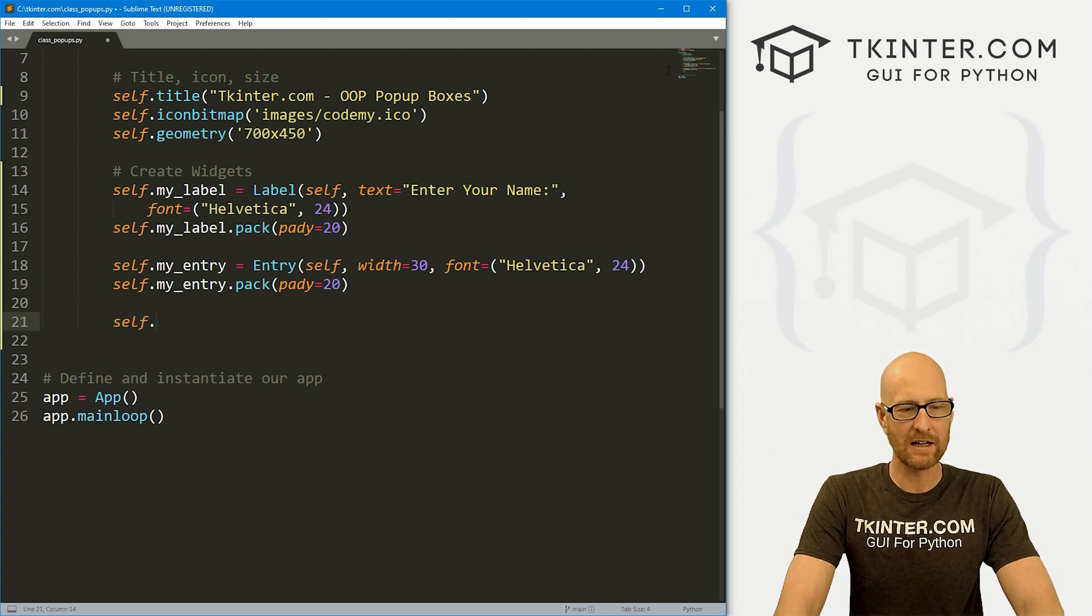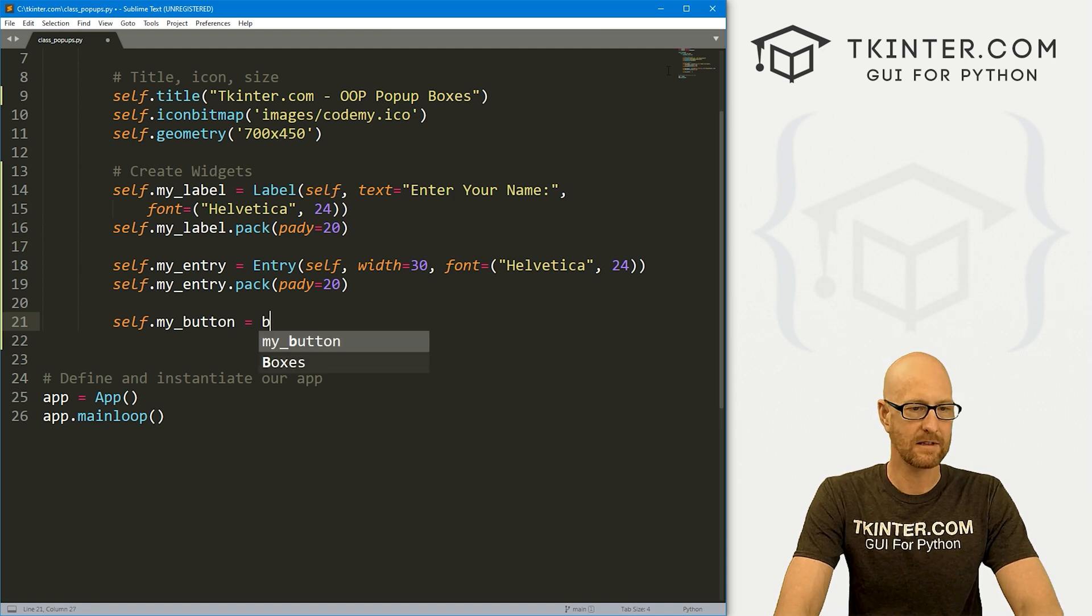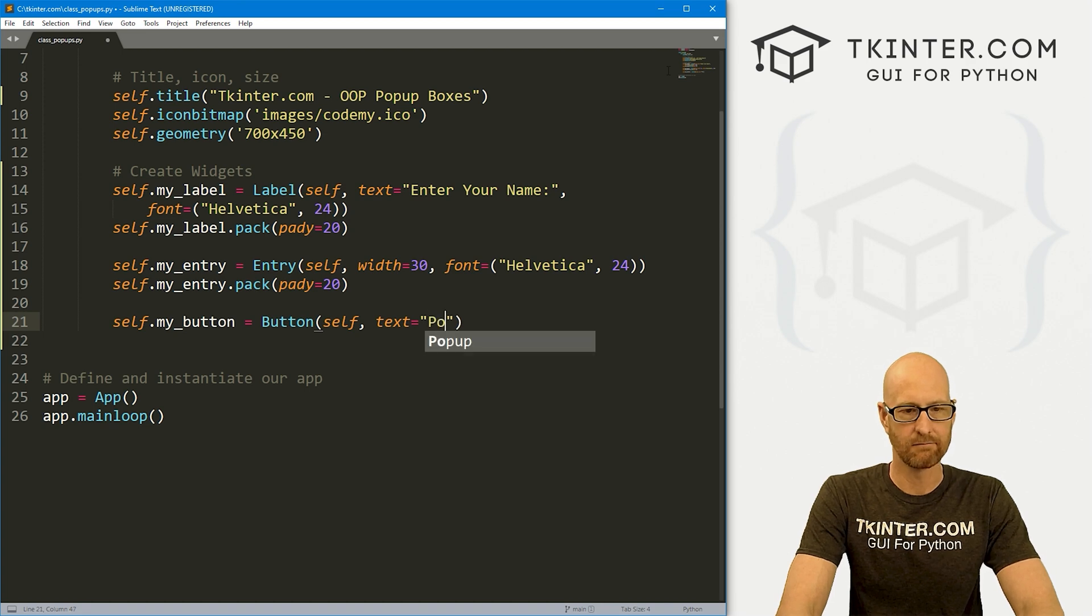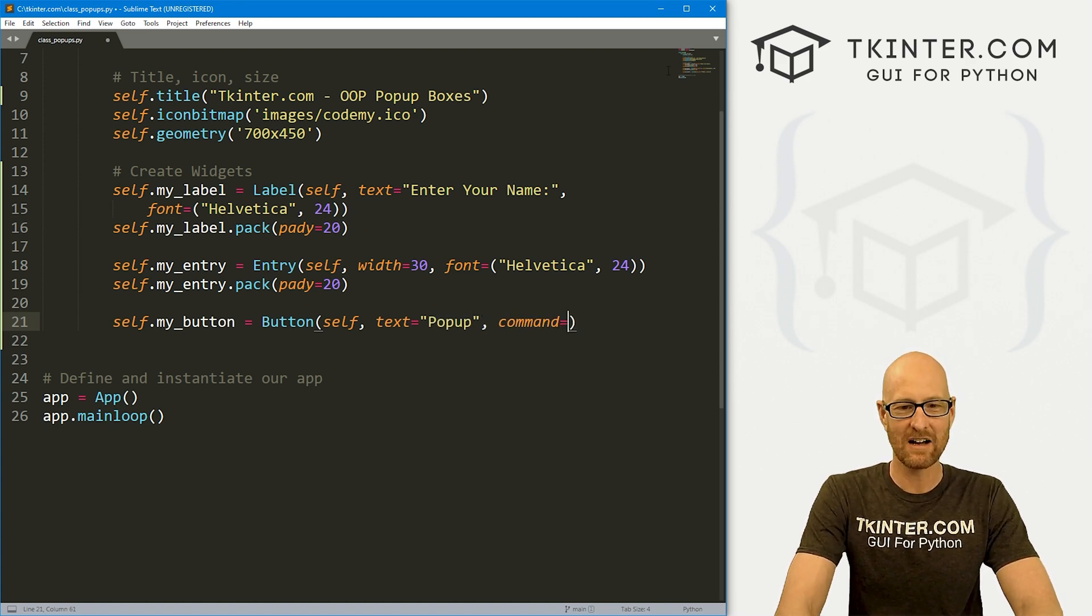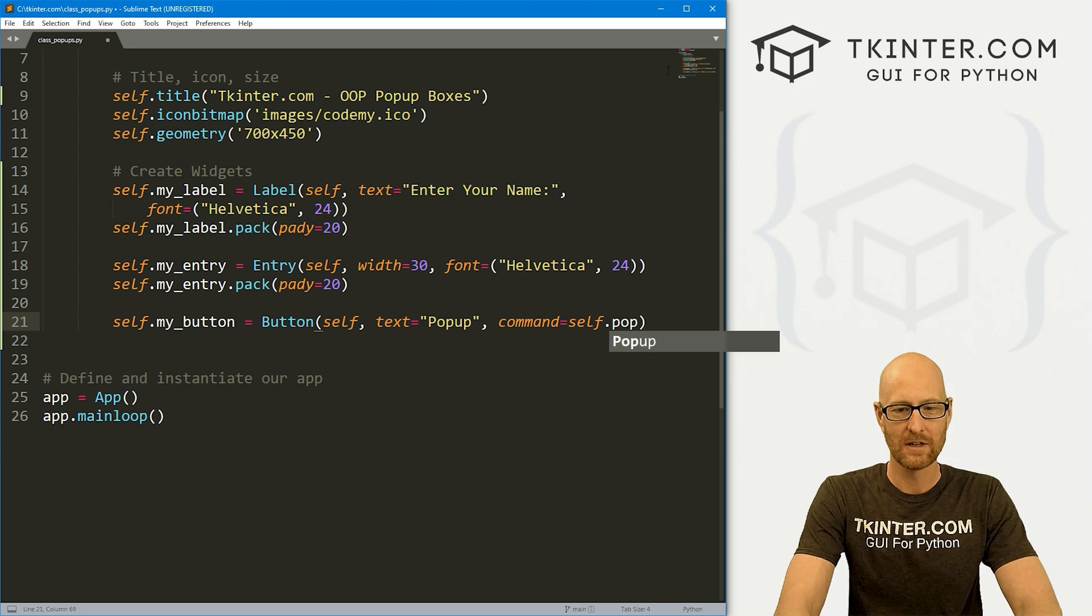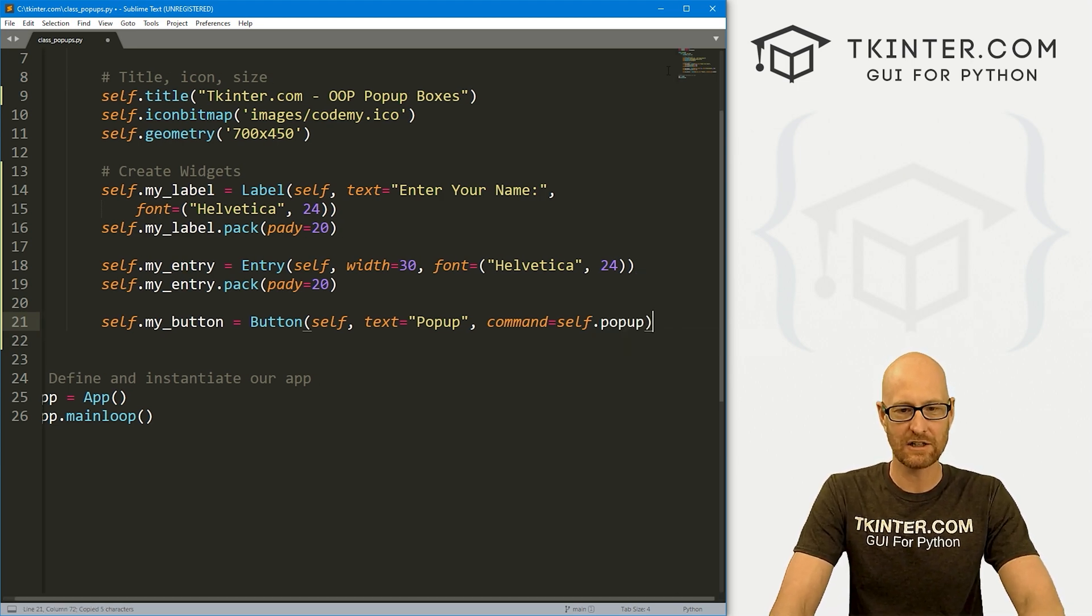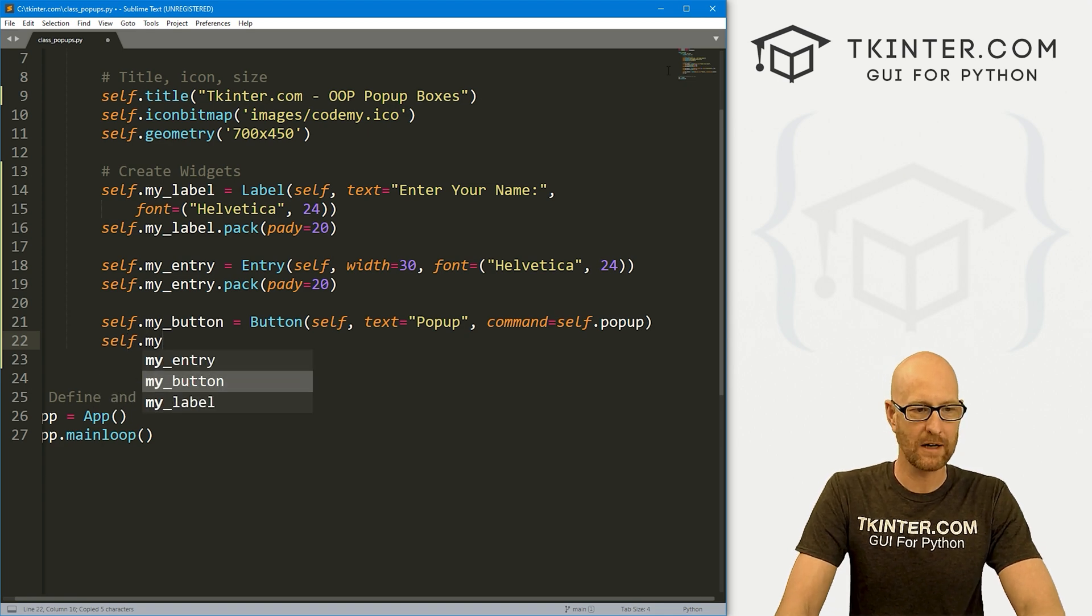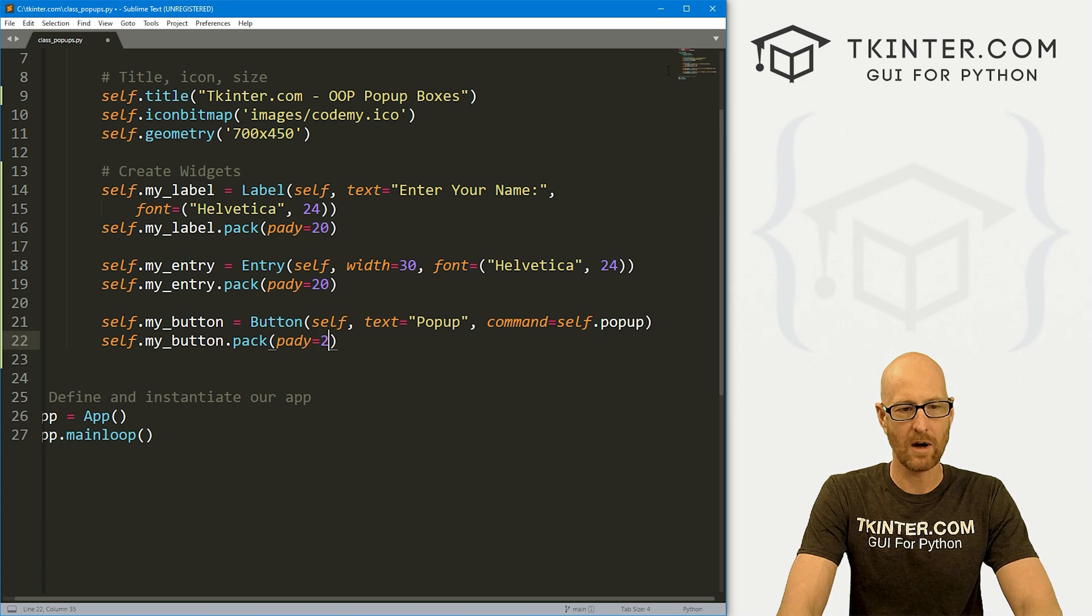Finally, we need a button. So I'm going to call this my_button. And this is going to be a Button. We want to put it in self. We want the text to say, I don't know, popup, something like that. And let's give this a command of self.popup. Now we don't have this popup function yet. We'll create it in just a second. But first let's self.my_button.pack this guy. Let's give this a padY of 20, push it down screen a little bit.